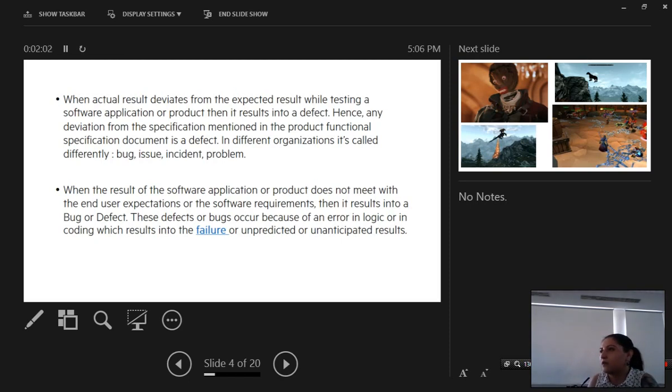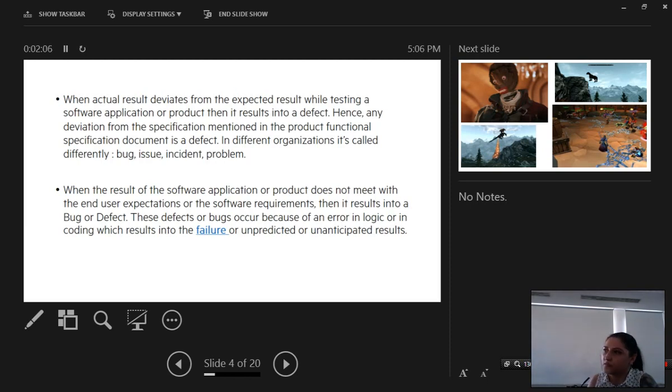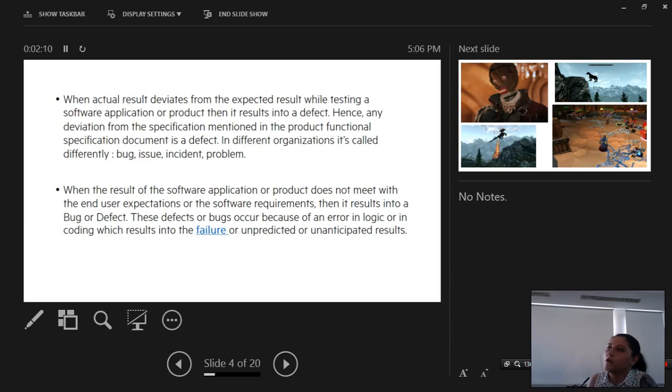There are many names for defects: bugs, issues, incidents, problems. This depends on the team you're working on, what you're testing, or on the company itself.